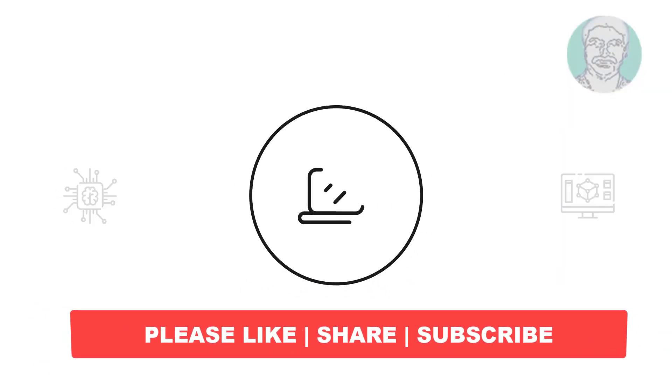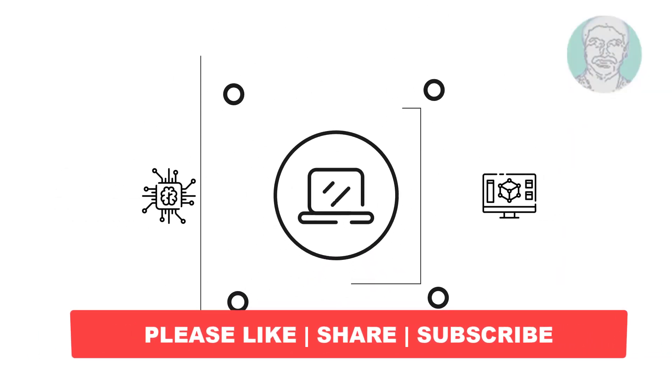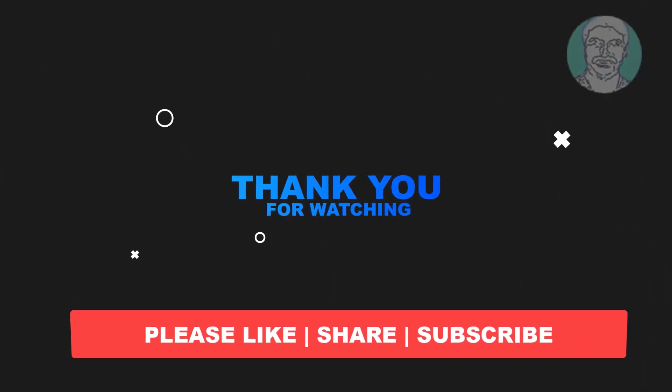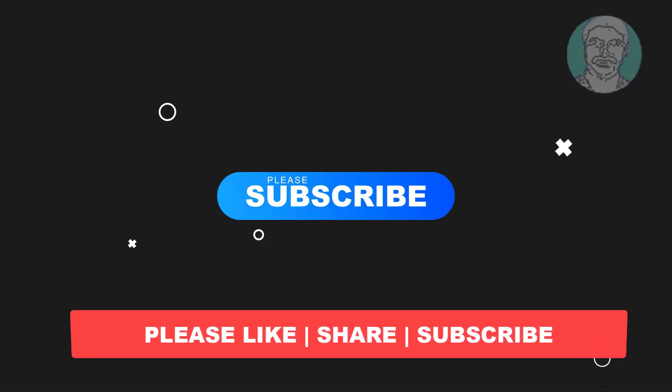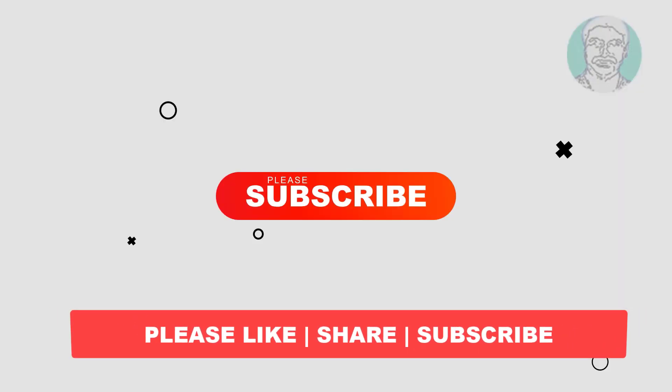I hope this video tutorial helps you. Please like, share, and don't forget to subscribe to my channel. Thank you very much. See you next video.